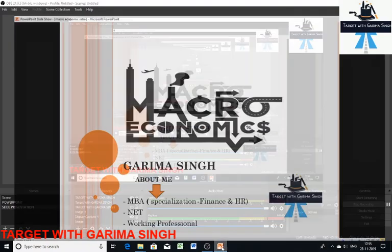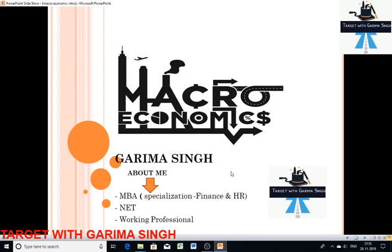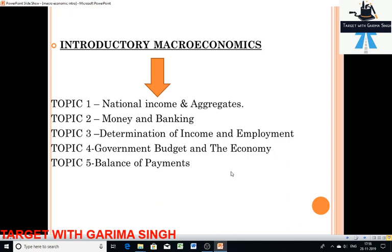Hello everyone, I'm Garima Singh. I hope you are doing well. I'm going to discuss macroeconomics, which is Part B of NCRT Economics. Economics consists of two parts — micro and macro — and I'm going to discuss the later part, that is macroeconomics. The topics I'll cover in upcoming lectures are: national income and aggregates, money and banking, determination of income and employment, government budget and the economy, and balance of payments.